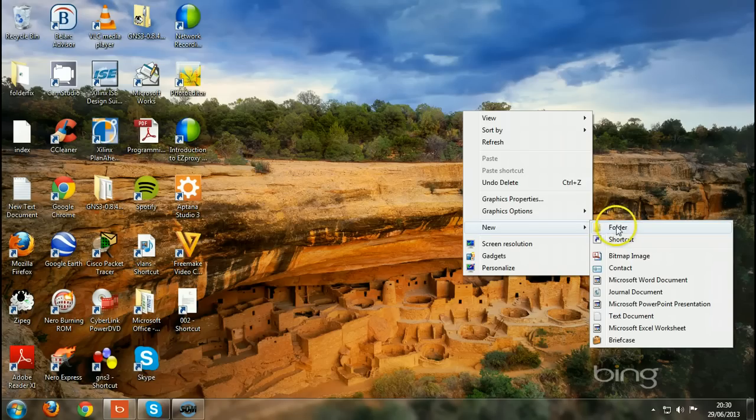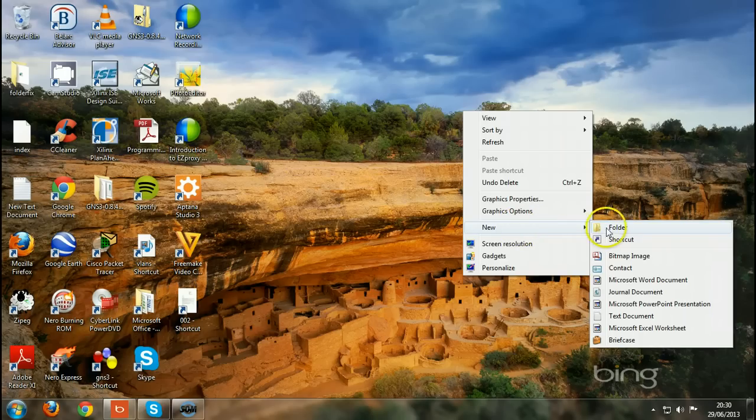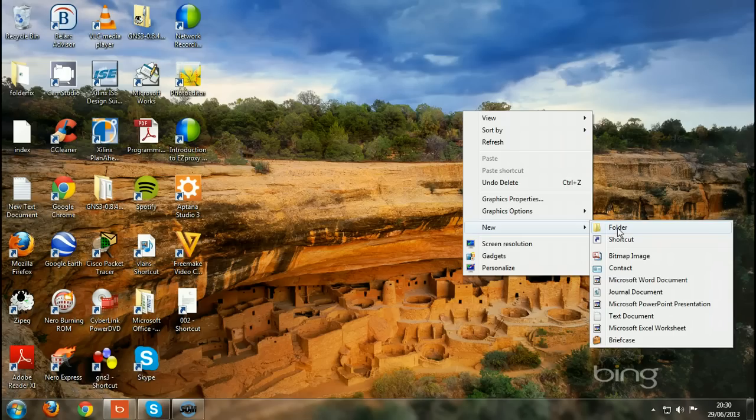But if you're having this issue of the folder missing, which means you are not able to create a new folder, don't get frustrated. There is a way to fix this issue. I have just done it, so I want to show you how I did it.